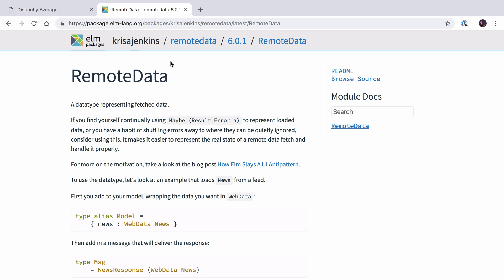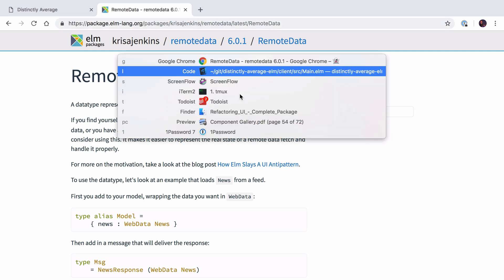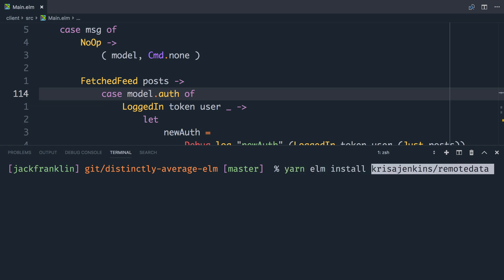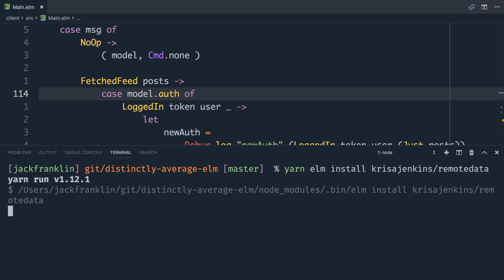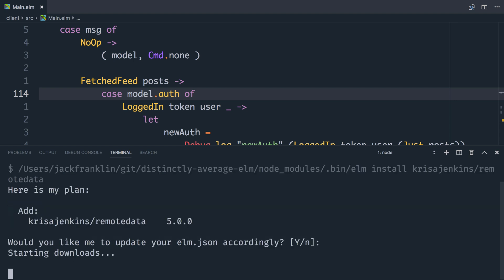So the first thing we need to do is install it. I'm going to grab the package name — chrisajenkins/remotedata — and dive into the editor. I'm going to do yarn elm install and pass in chrisajenkins/remotedata, and it's going to ask me if I want to add that, and we'll say yes.